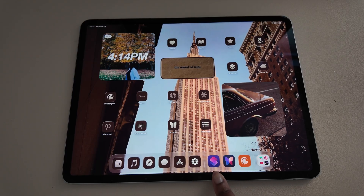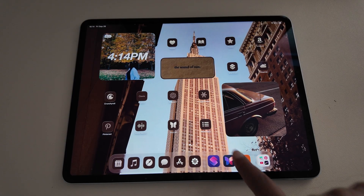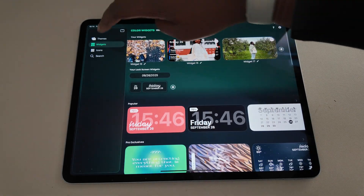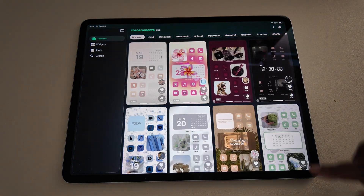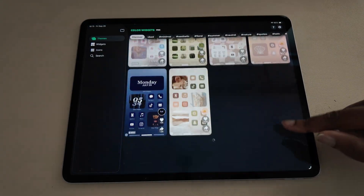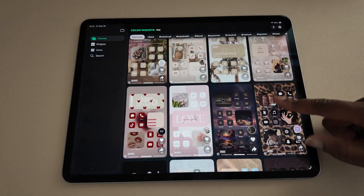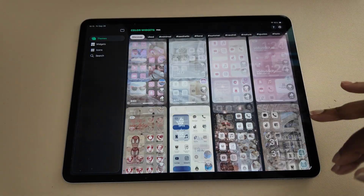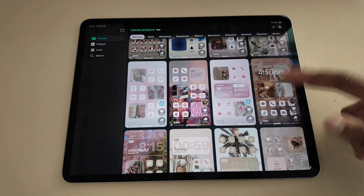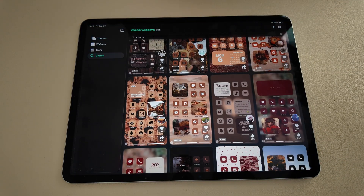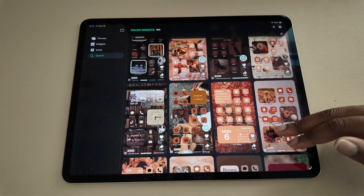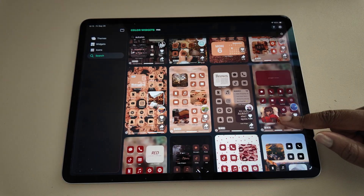Download the Shortcuts app as well as the Color Widgets app — I'll link all this below so you guys can find it. It's for your phone but you can use it on your iPad too. People actually create different widgets and themes that you can add the entire thing onto your iPad or iPhone. Right now Autumn is in, so I literally just clicked search, hit 'Autumn,' and here we go — this is where I got some of my stuff from.